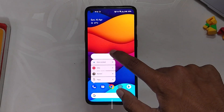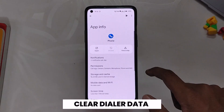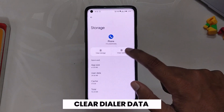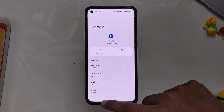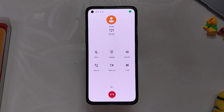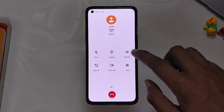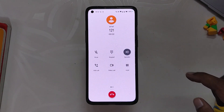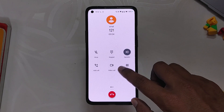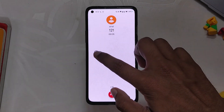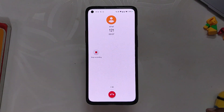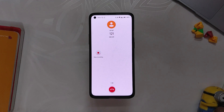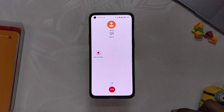Go to the about info section of Google dialer and clear data and storage. Now I am going to make a call to the customer care number again. Let me turn on the speaker, and when I press the record button, you can see that the annoying call recording announcement has now been gone.